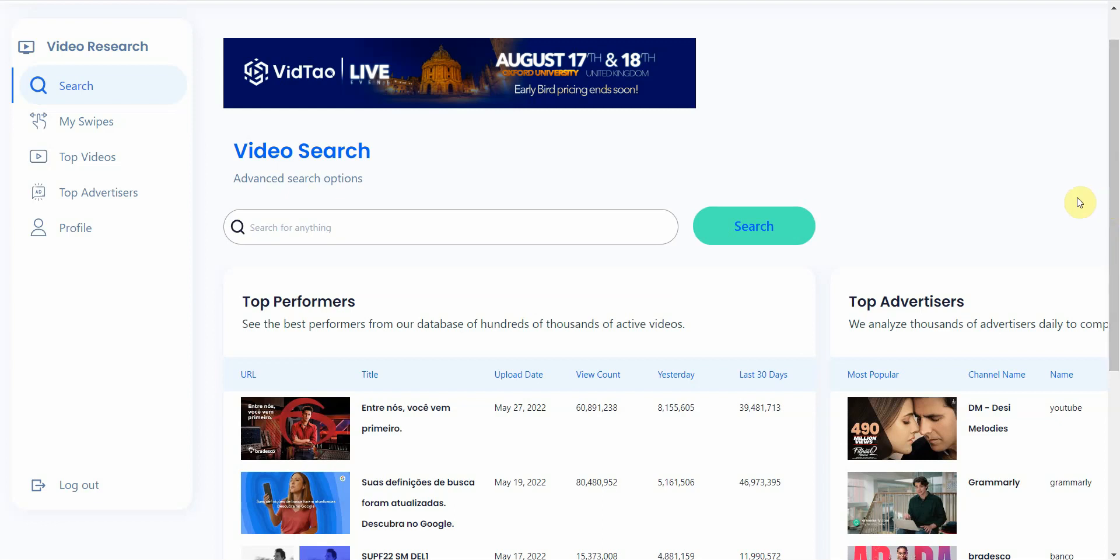So let me just show you real quick how to do the research when you want to look at the top YouTube video ads per keyword.